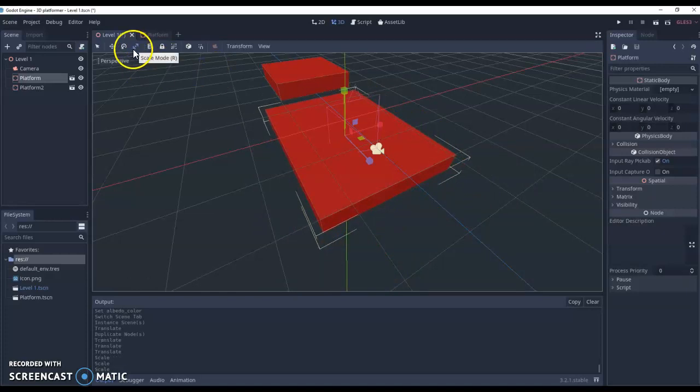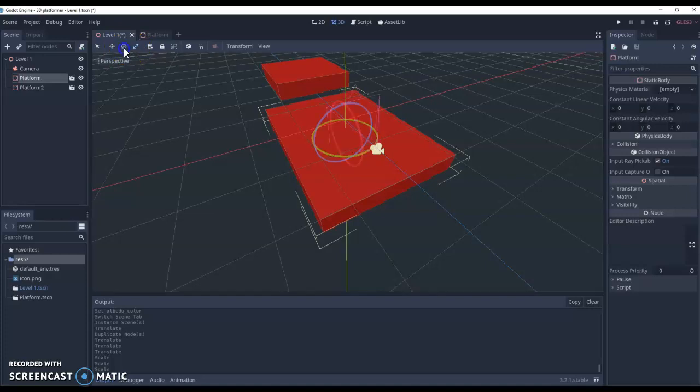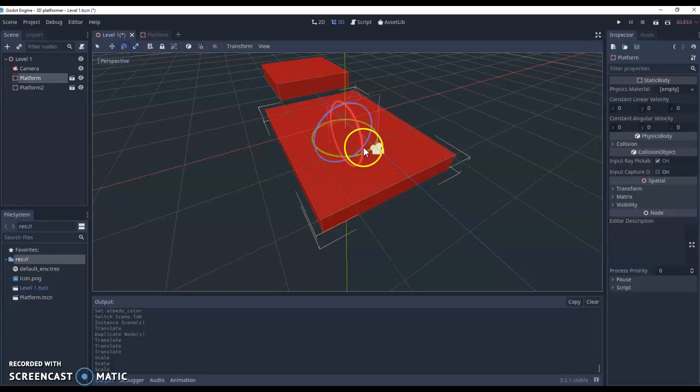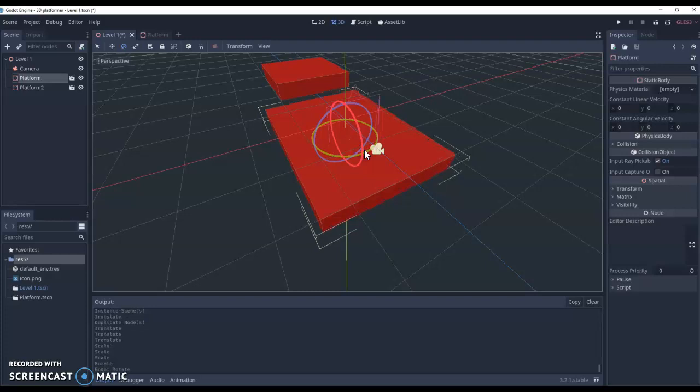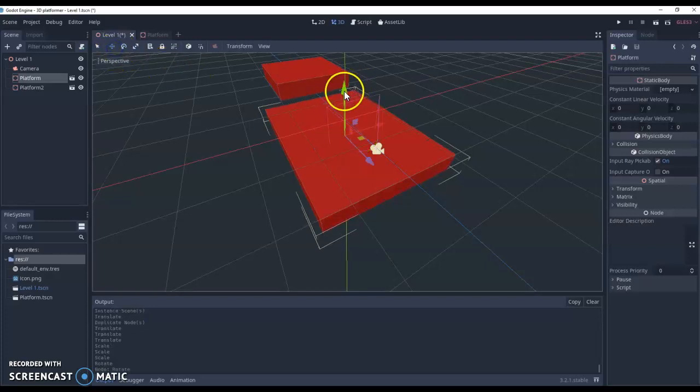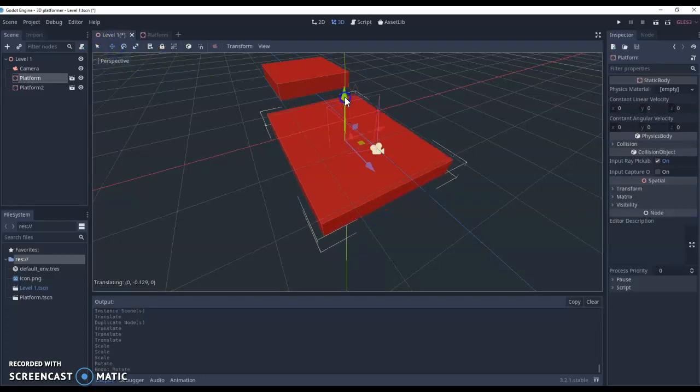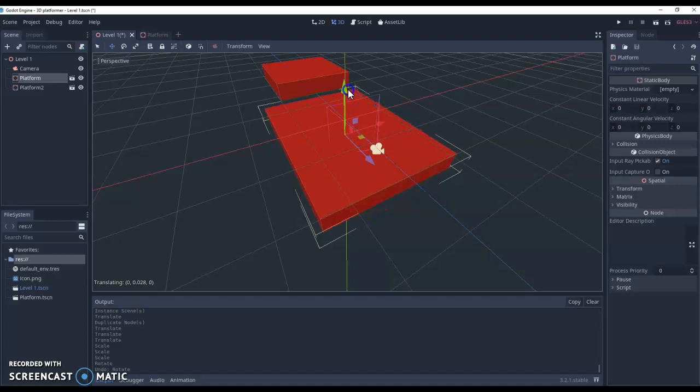Rotate obviously will allow us to rotate our platform, so we could add a slight incline. I'm going to leave it flat. And then movement allows us to move it in the different directions. So really basic 3D tools.